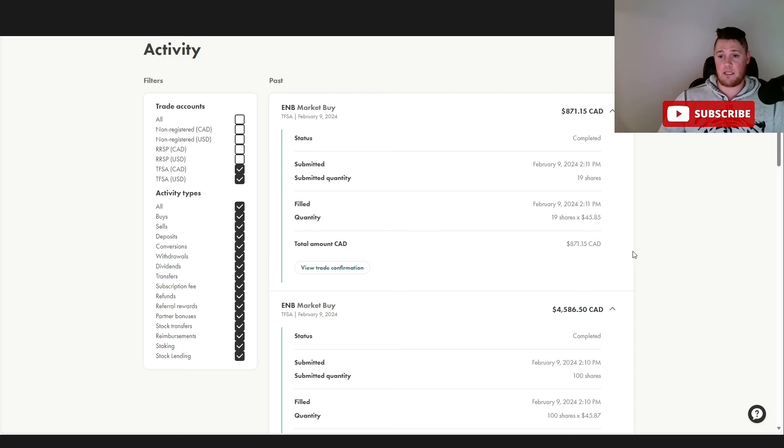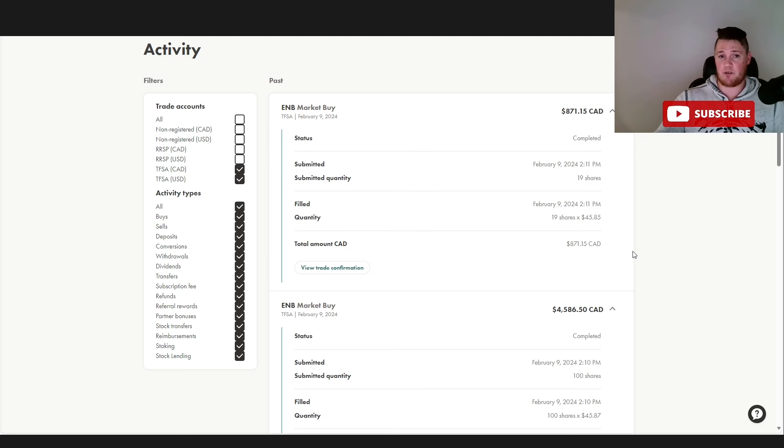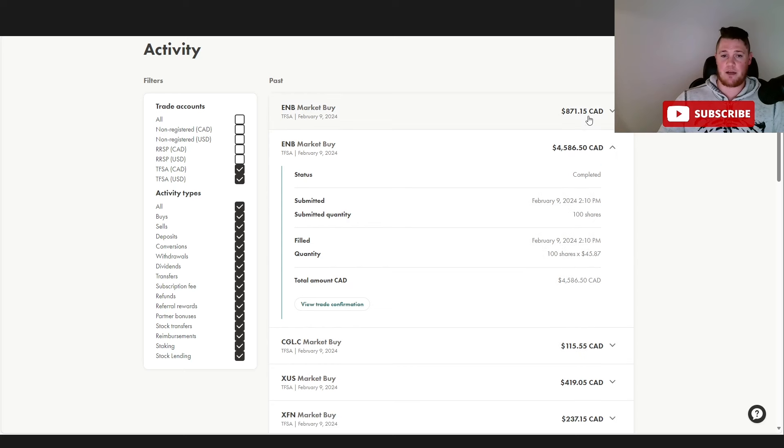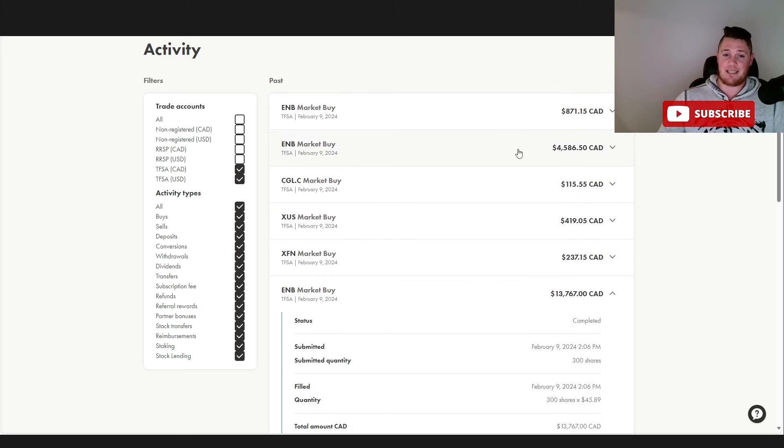And then finally a third one, largely because they have an ex-dividend date coming up on the 14th. I do anticipate more of a push higher as a result of that. I see that as a win-win. I bought another 19 shares at $45.85.